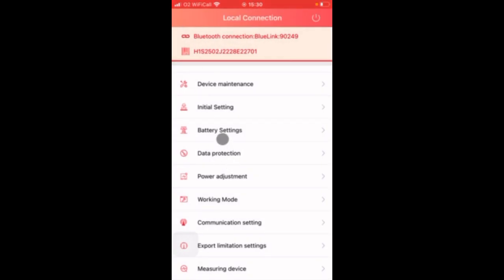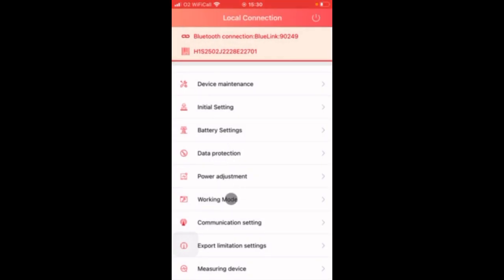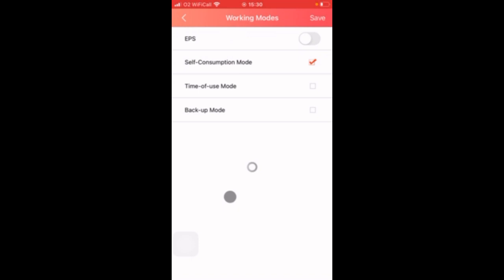The next option we want to look at is the working mode. So here you can see the default is set to self-consumption mode and I want to keep it on this so there's nothing to change here. So nothing to save. So I'm going to come back out of this option.